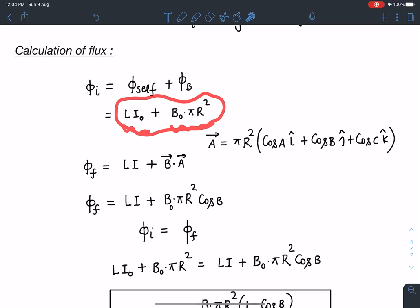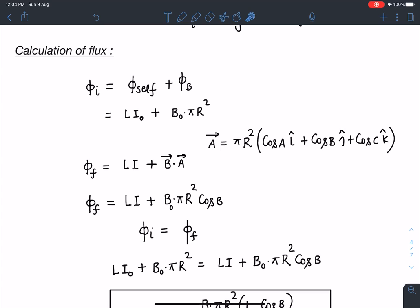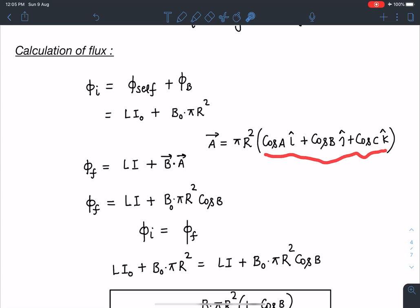In the final state, the ring's area vector has direction cosines cos A, cos B, cos C (i.e., cos α, cos β, cos γ). We can write the area vector as its magnitude times the unit vector: A⃗ = πR²(cos A î + cos B ĵ + cos C k̂).